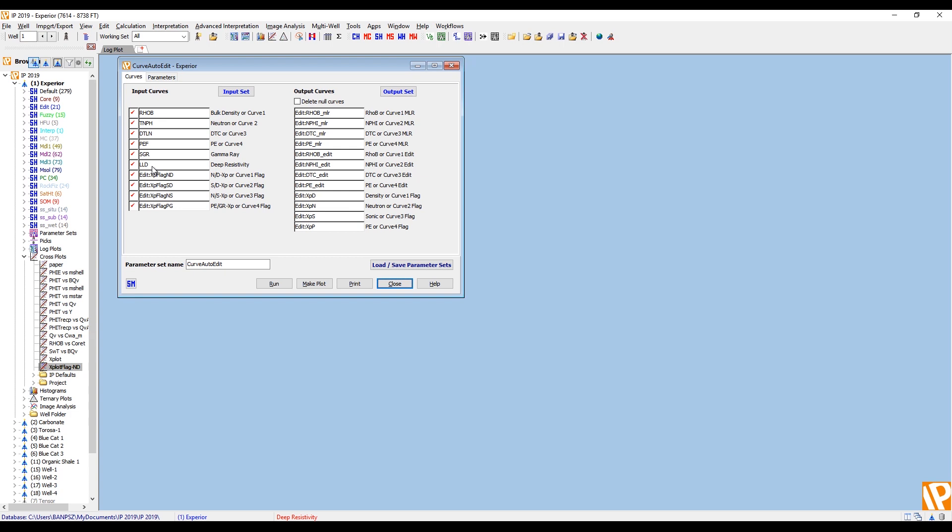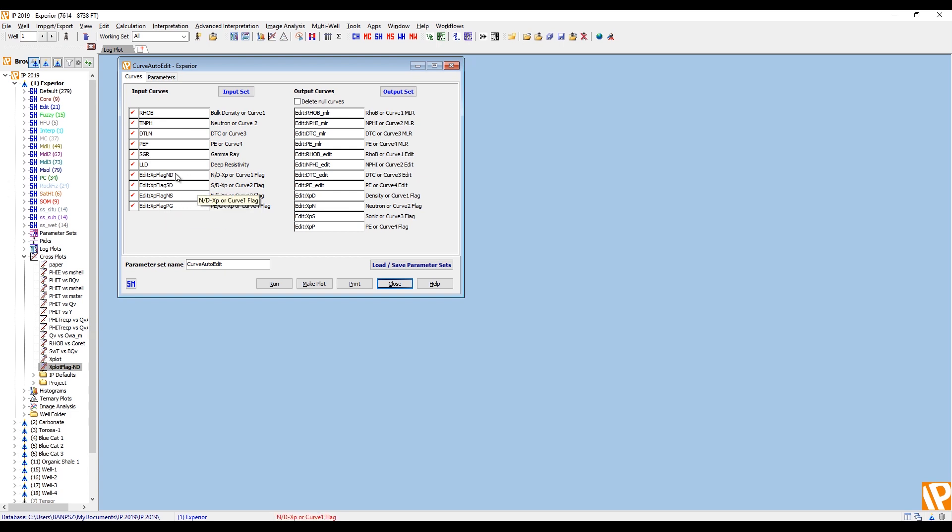And to make this robust we also require two other good curves. So we ask for a gamma ray and a deep resistivity partly because we tend to have those in every well. They are less affected by the washouts anyway, so they probably are robust. But if you do need to repair them in any way, edit them, run environmental corrections, do so before bringing them into this module because they are treated as being good logs unaffected by the washouts.